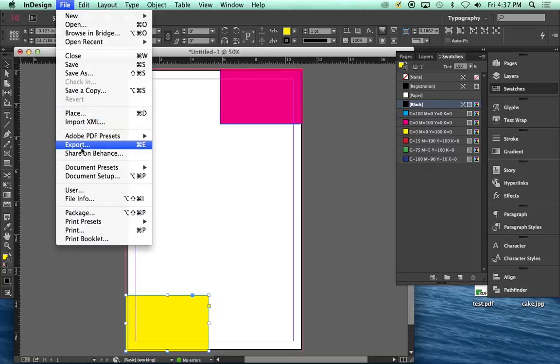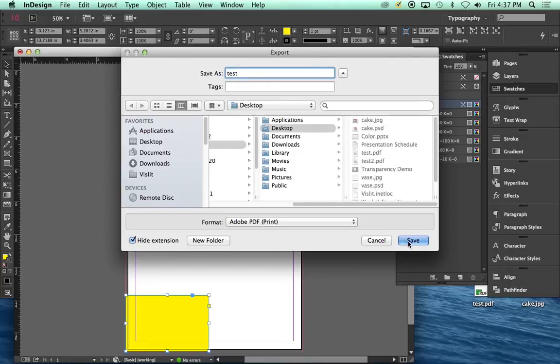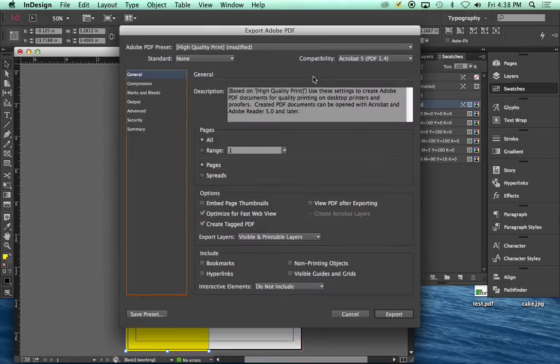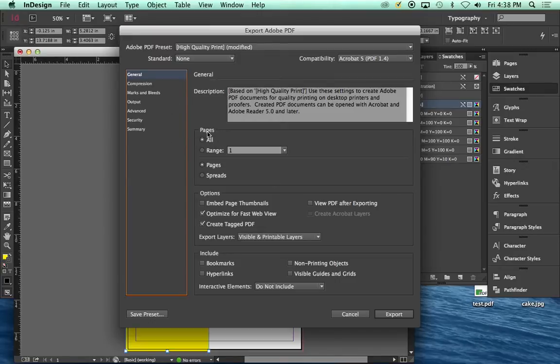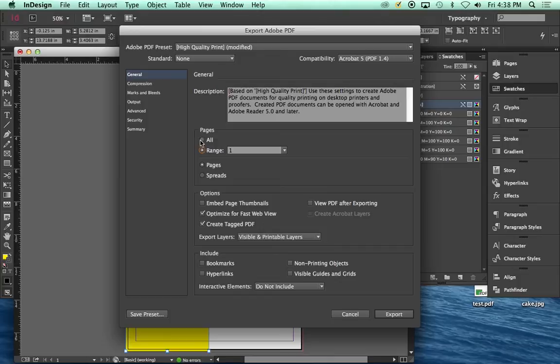We're going to go to file export just like we've always done. Give it a name. Now, here's where it gets a little bit different. First off, let's go ahead and we'll go through some of these settings because I haven't really talked about them. Pages all, or you can do a page range. In this case, we only have one page. It makes no difference. But like the color manipulation one, if you wanted to do just the last two pages, you could have just clicked here and chose those pages. And then just entered them.